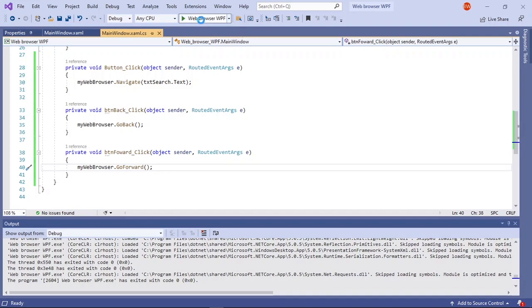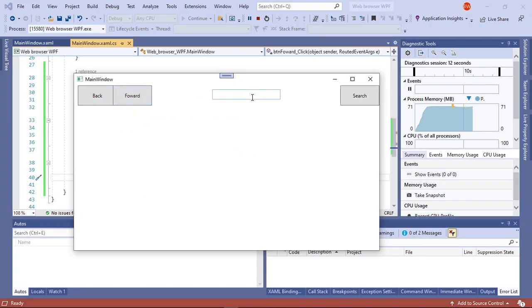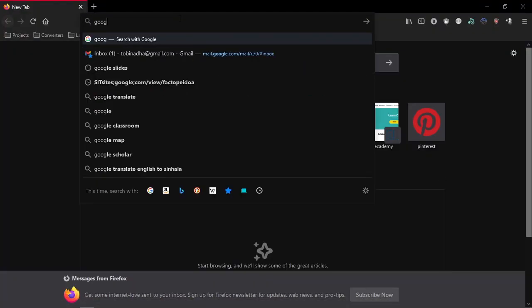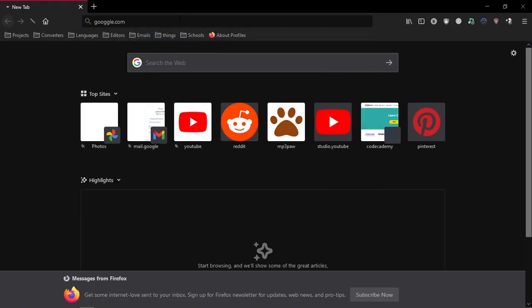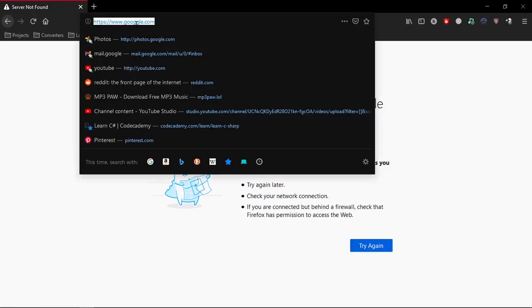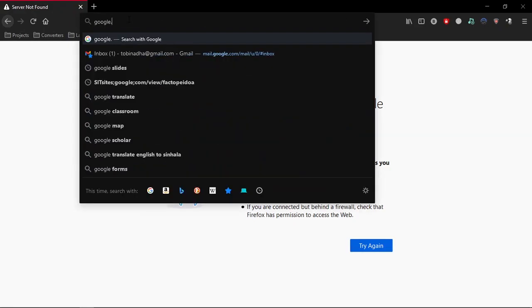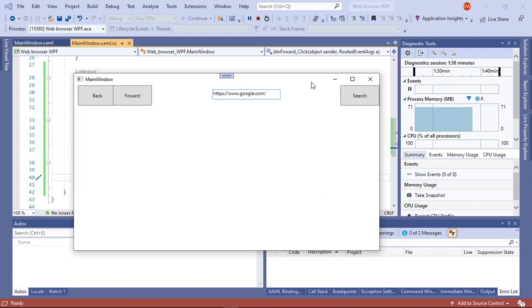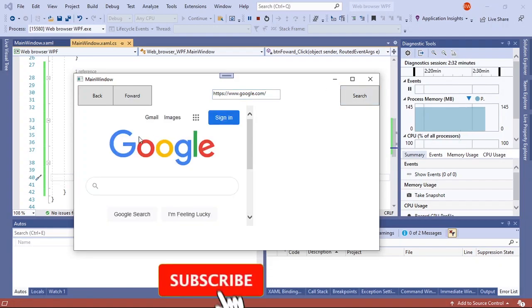So let's run our application now. So this is our back and forward buttons, this is the text box where you will type your URL, and this is the search button. Our web browser should be over here even if you don't see it. So now let's say you need to go to Google — you can't just type in google.com because you need the full URL. So you go to your normal browser and type in Google, get the full URL, and then paste it and search. And as you can see, Google just showed up here.